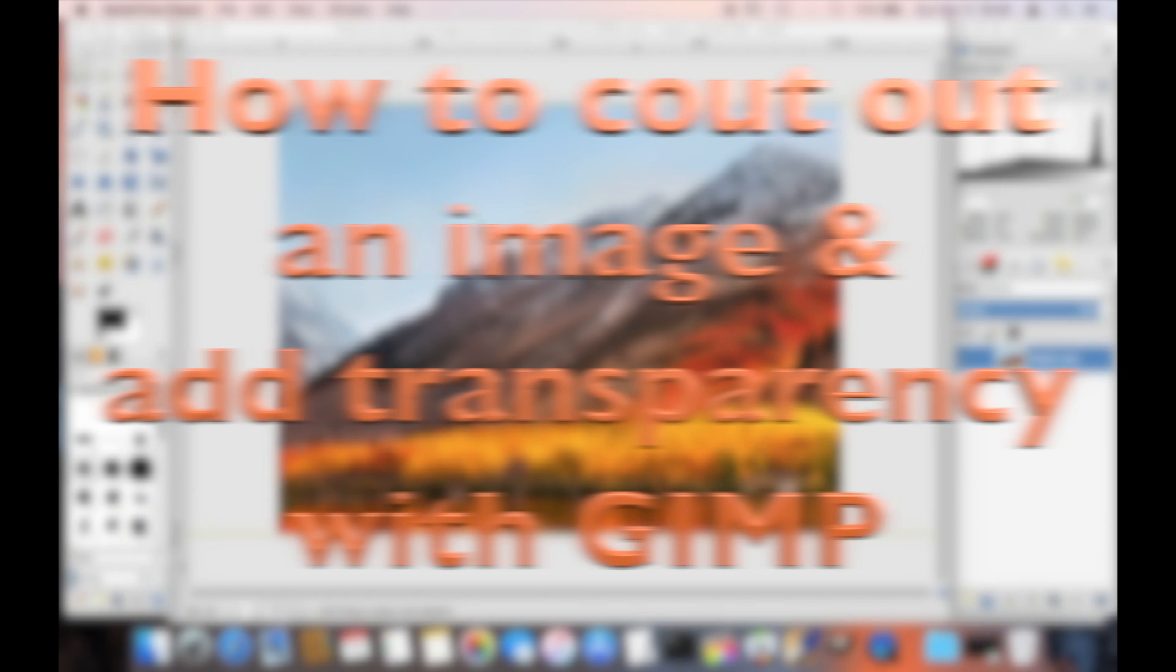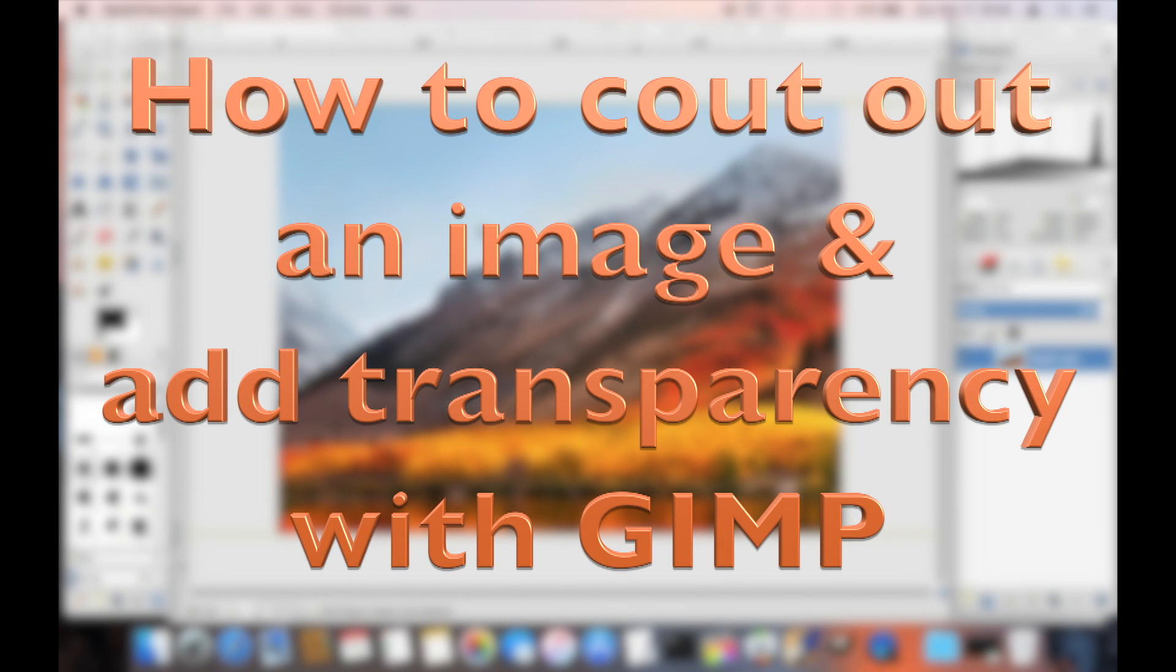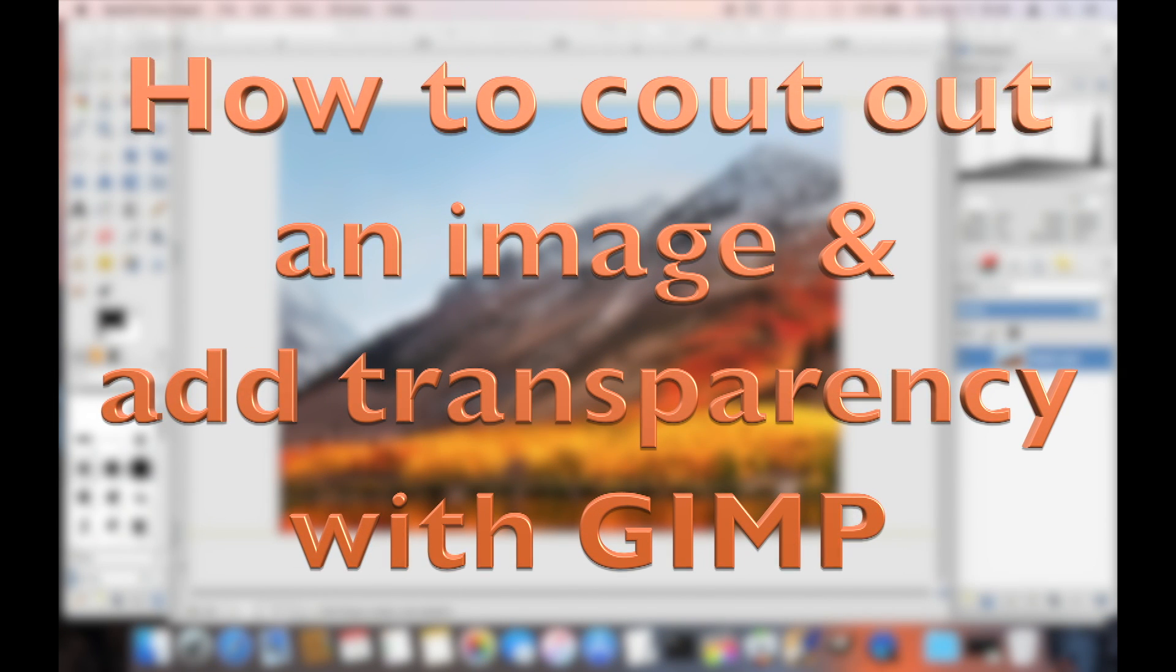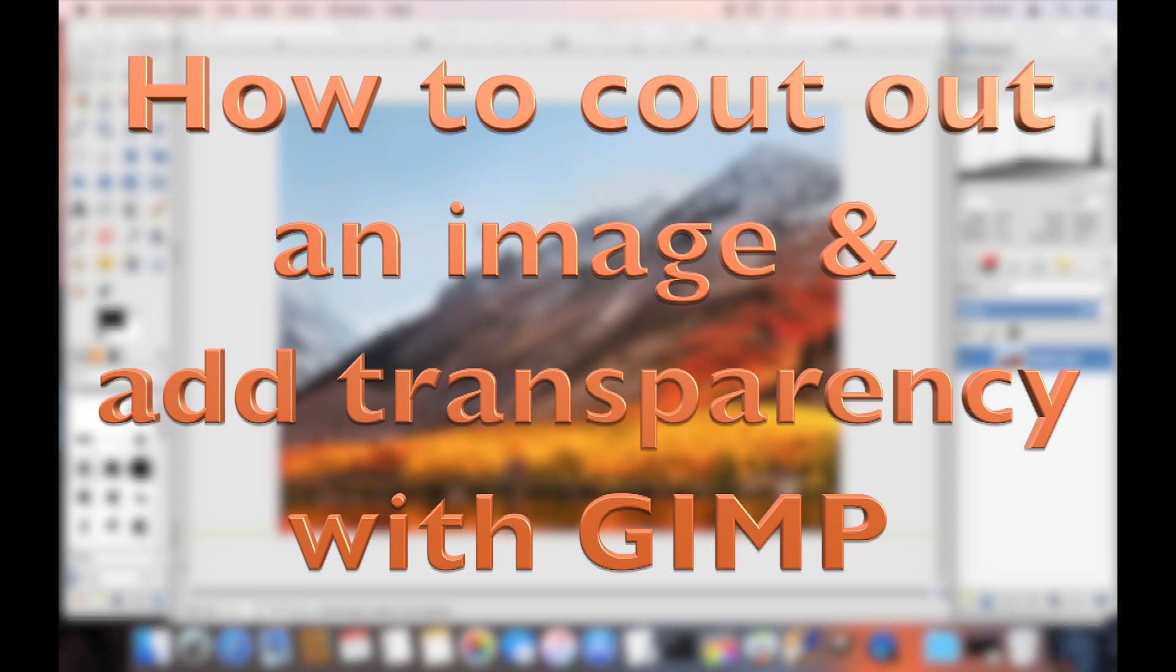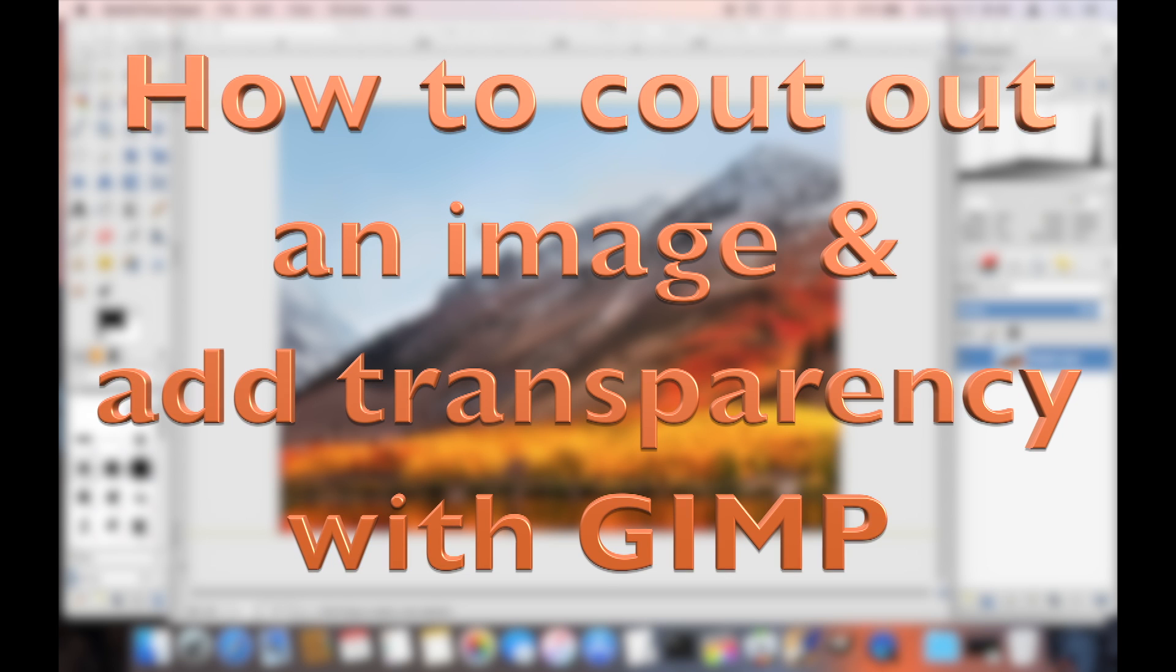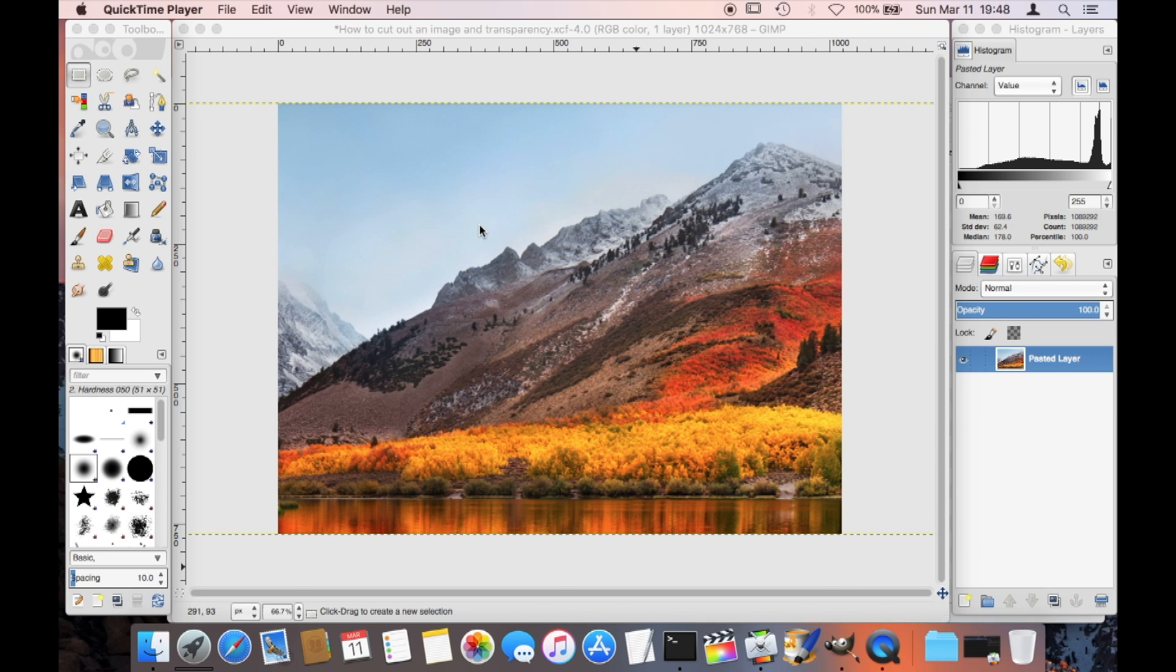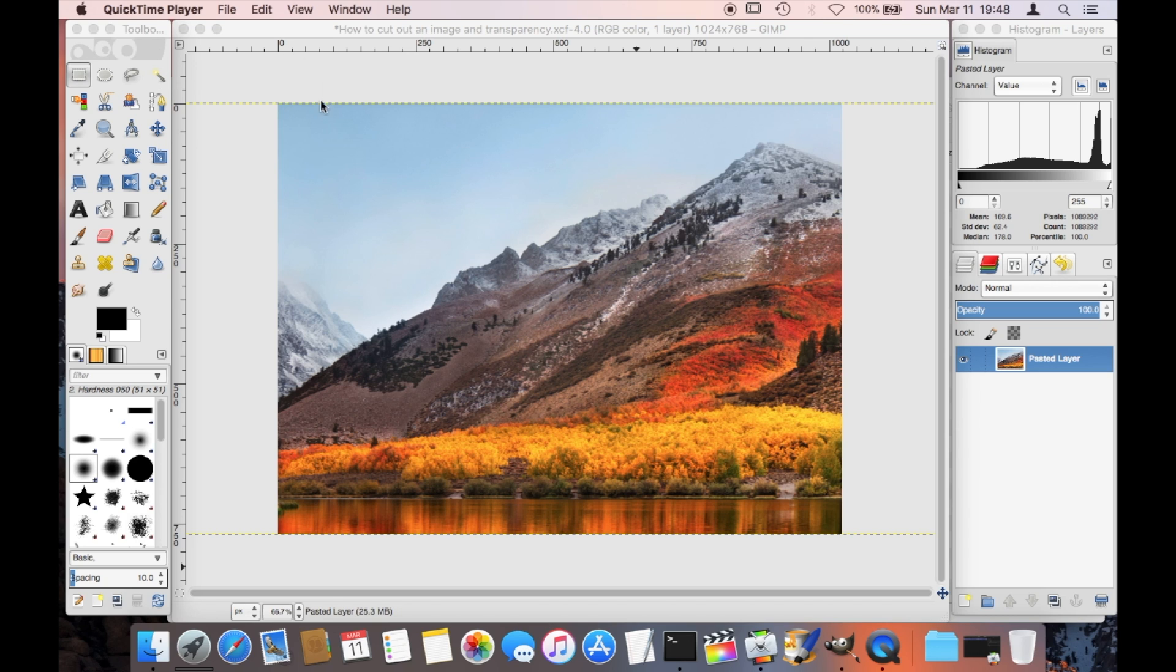Hello, here I want to show you how to cut out an image with GIMP and also how to add transparency to it. Here I have this example image and I'm going to start out with adding the transparency to it.